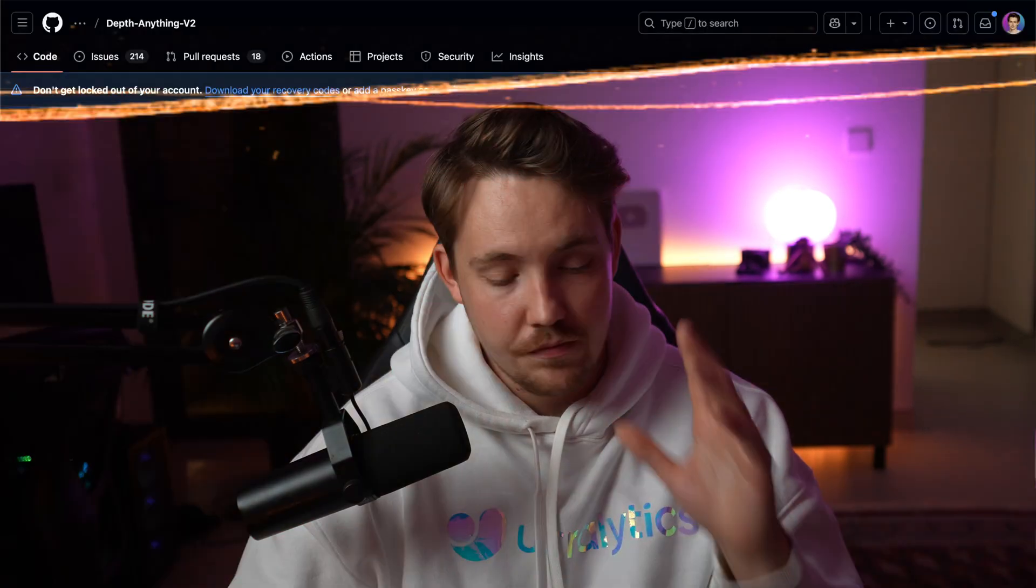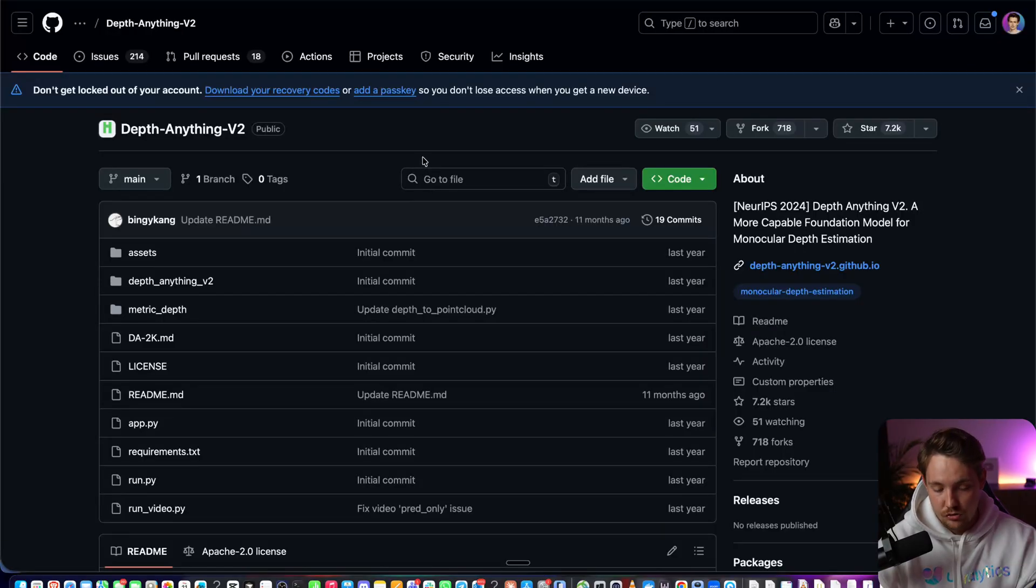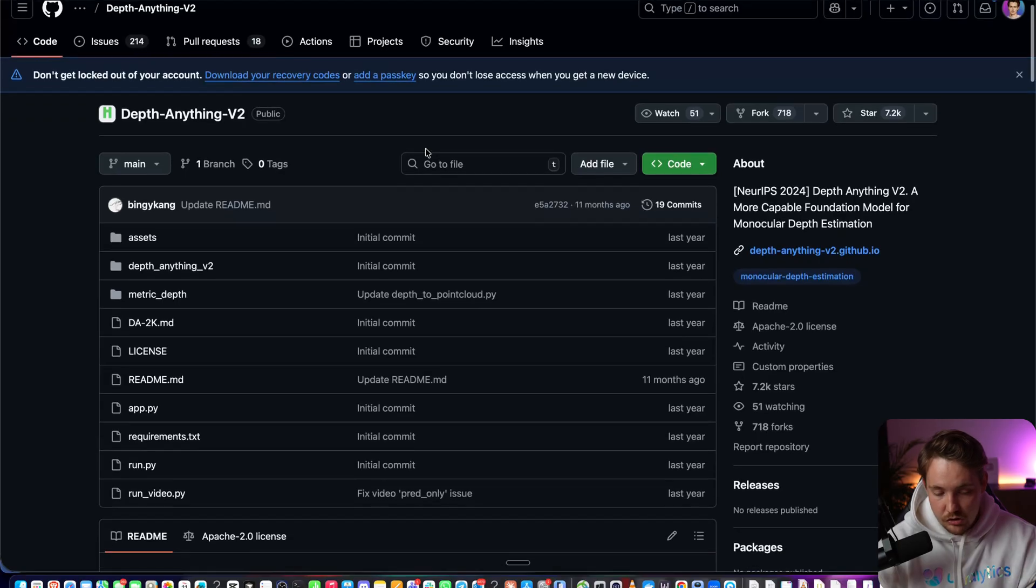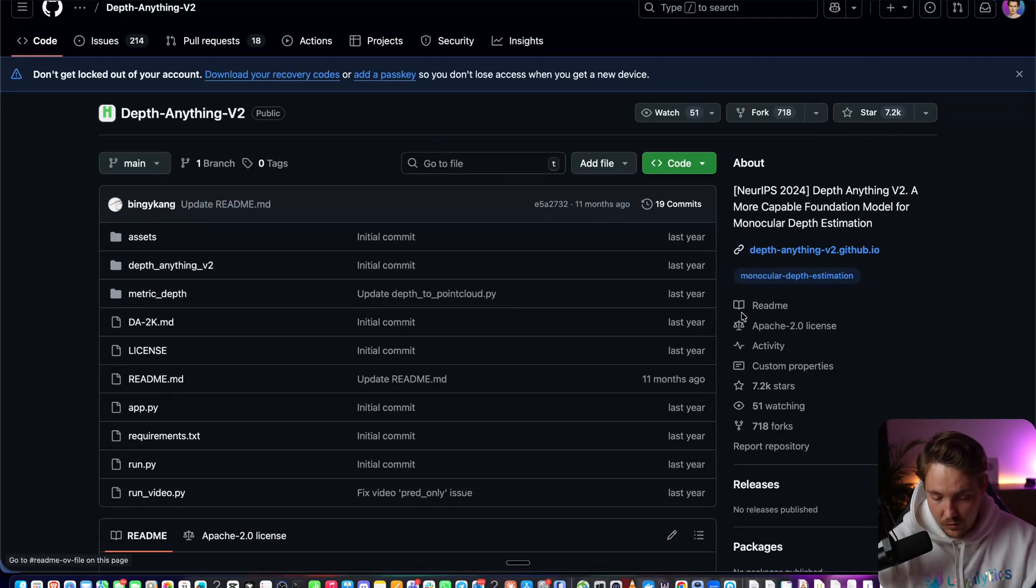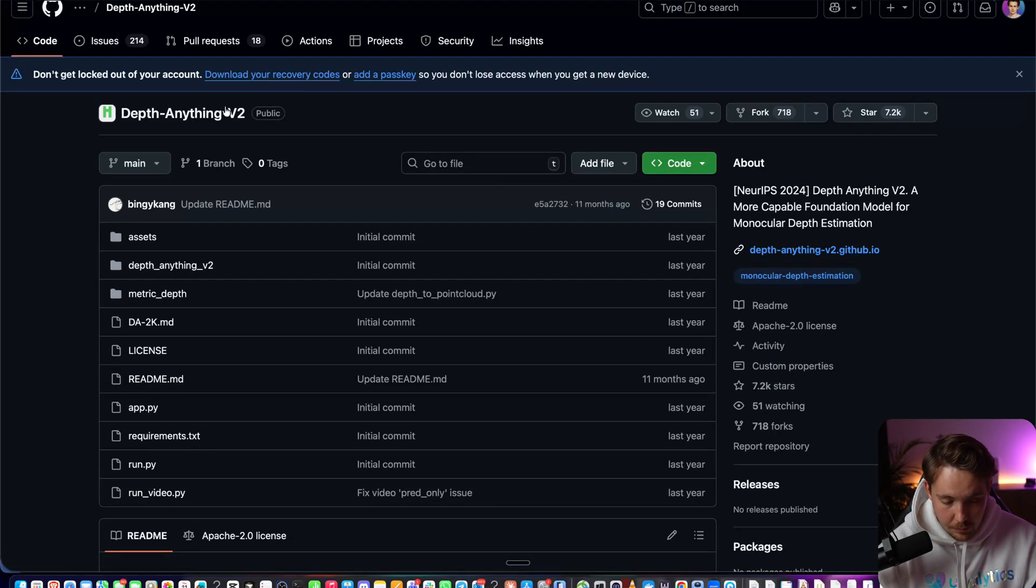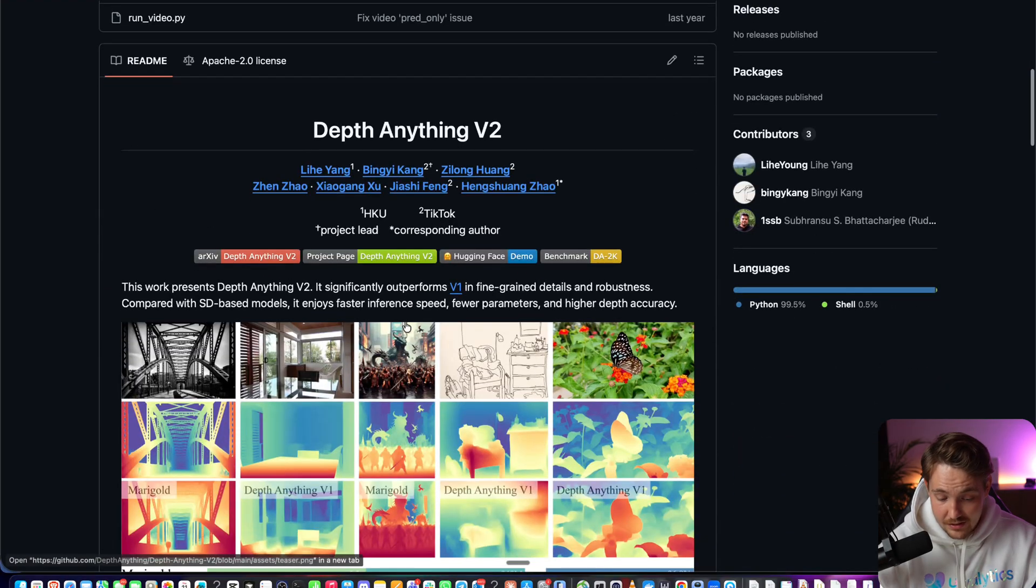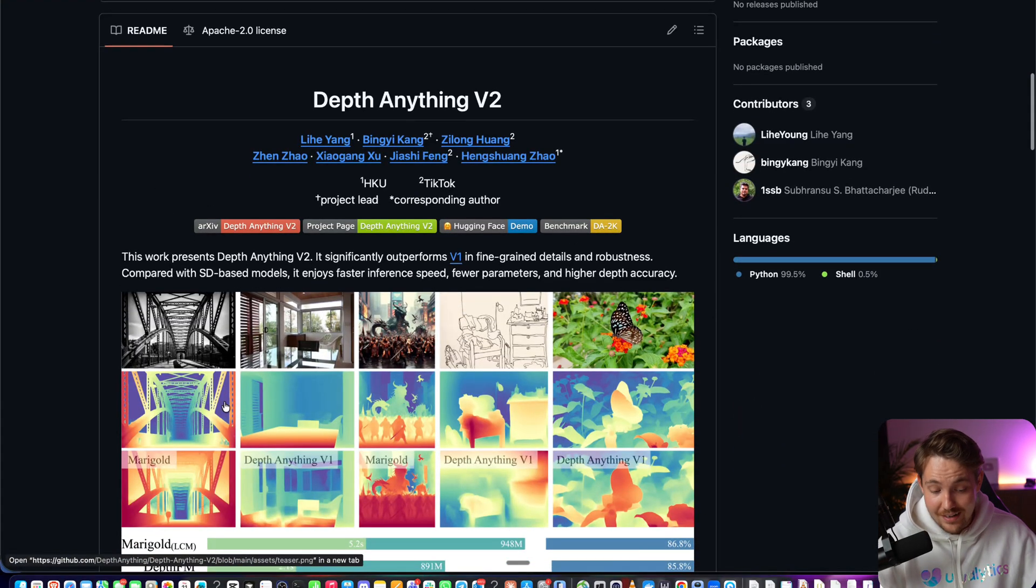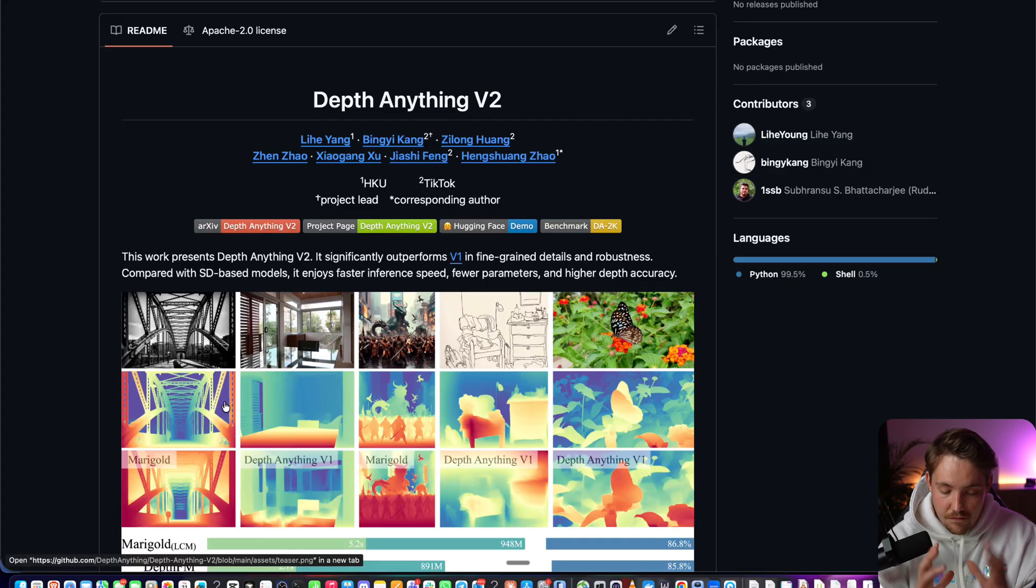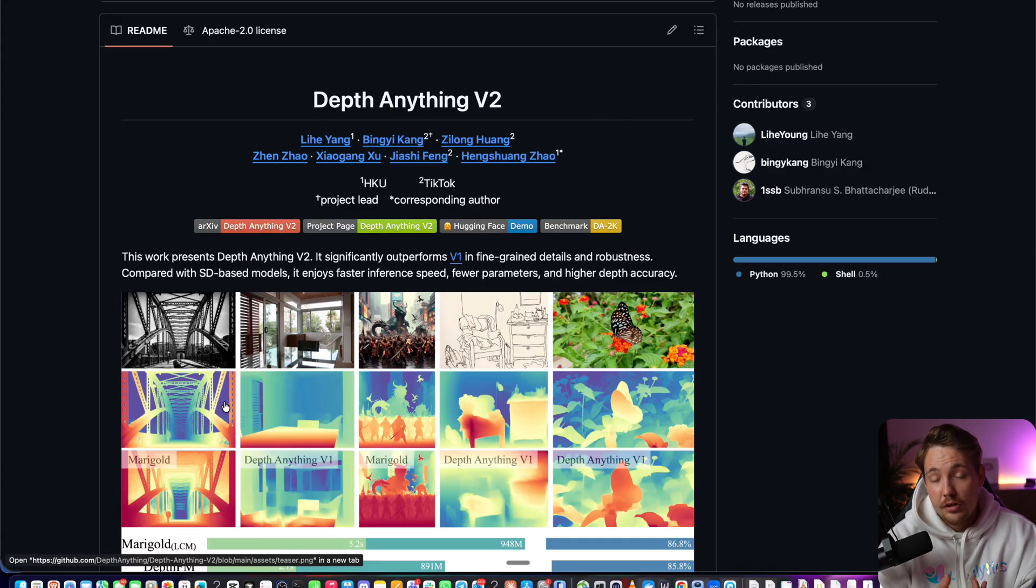There's a very popular model, it's very good, called Depth Anything V2. Let's jump straight into it and see how we can actually run it. This is an open source model, very popular, and it's very simple to get running. The level of detail is crazy good.